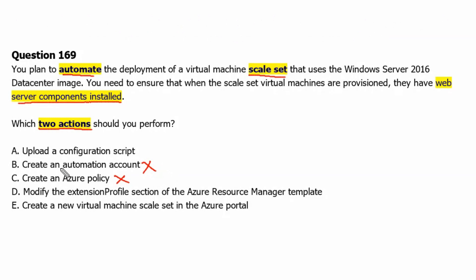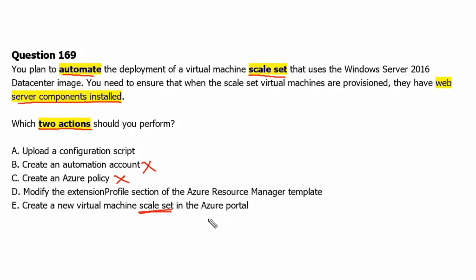Now we are left with option A, D and E. Let's check option E: Create new virtual machine scale set. Creating new virtual machine scale set is one of the tasks which we need to do, but it is not directly related to the server component installation. Therefore, it can be the correct answer as well.